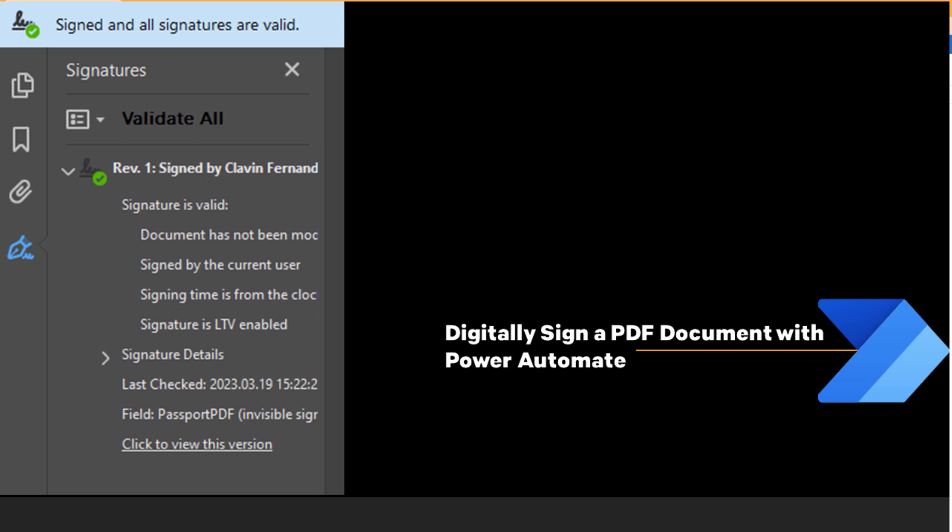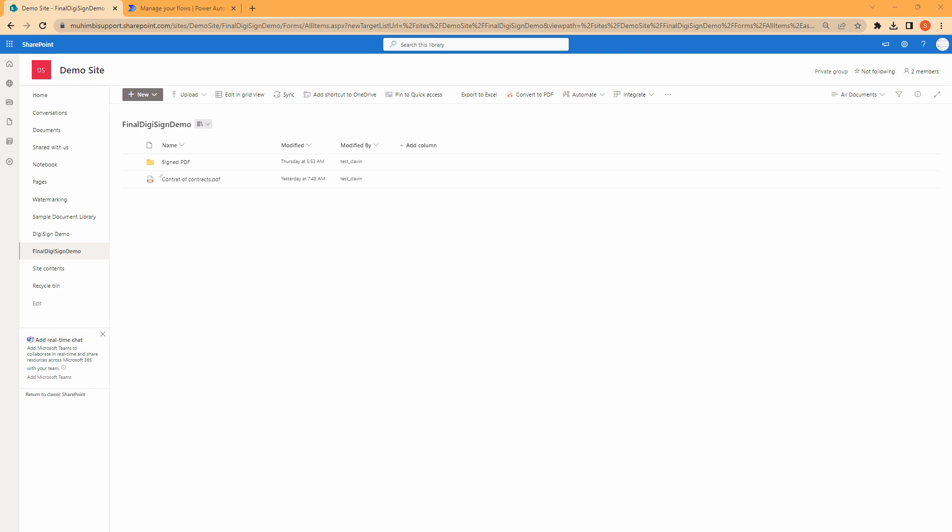Hello everyone and a very warm welcome. In today's tutorial we are going to see how you can digitally sign a PDF document with Power Automate. We are all in the modern digital age and many businesses are turning to electronic documents, mainly PDFs, to streamline their workflows and improve efficiency.